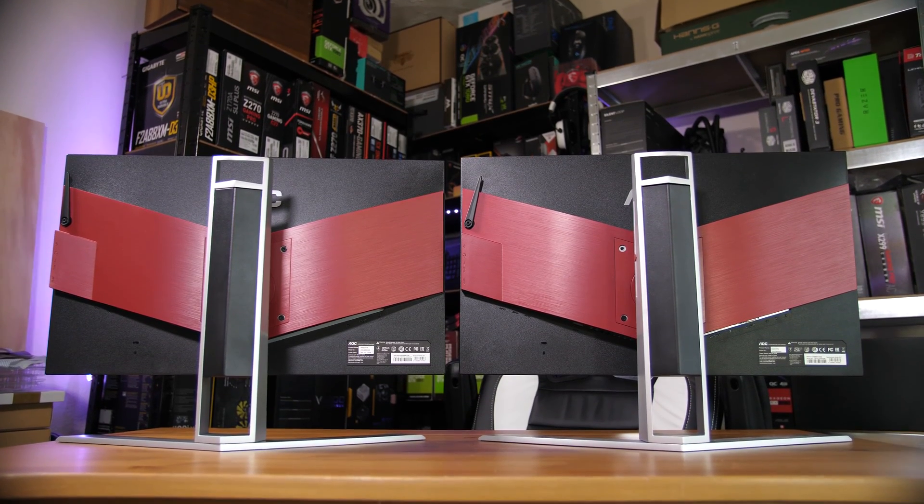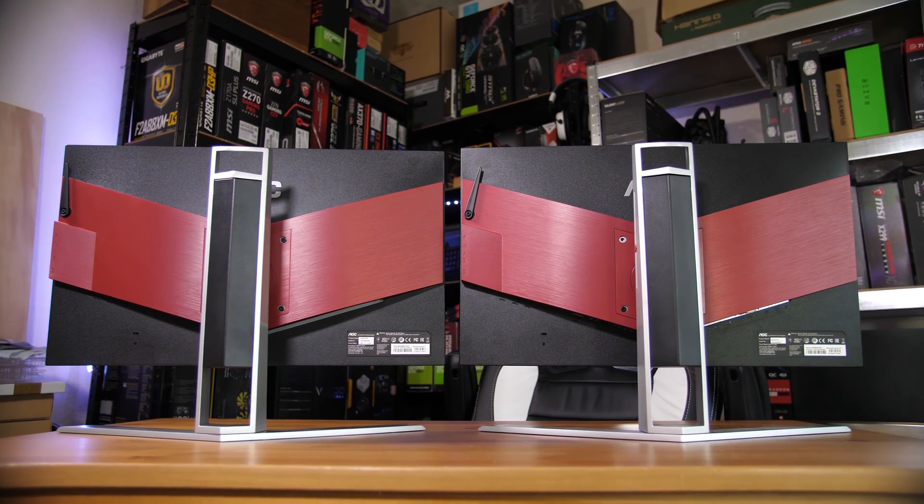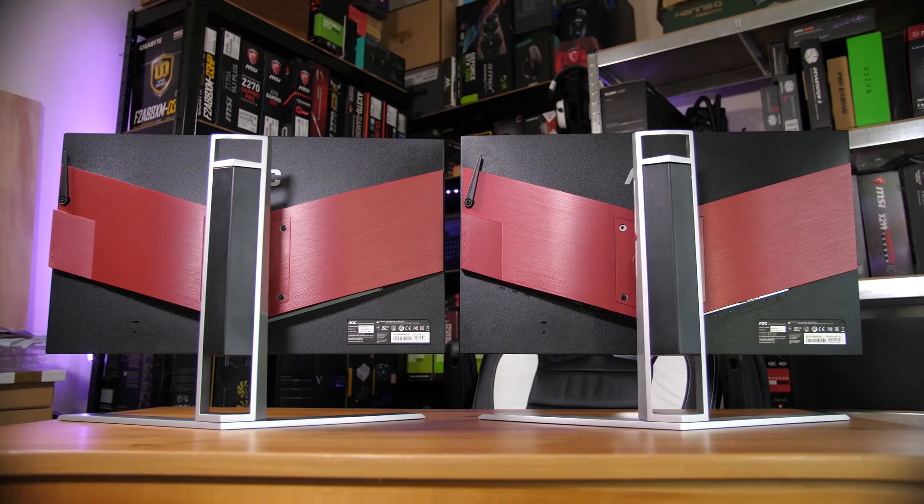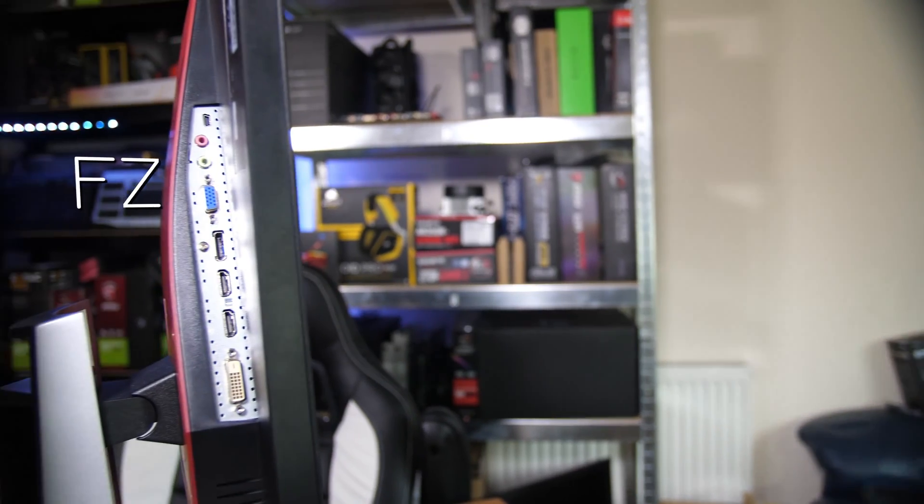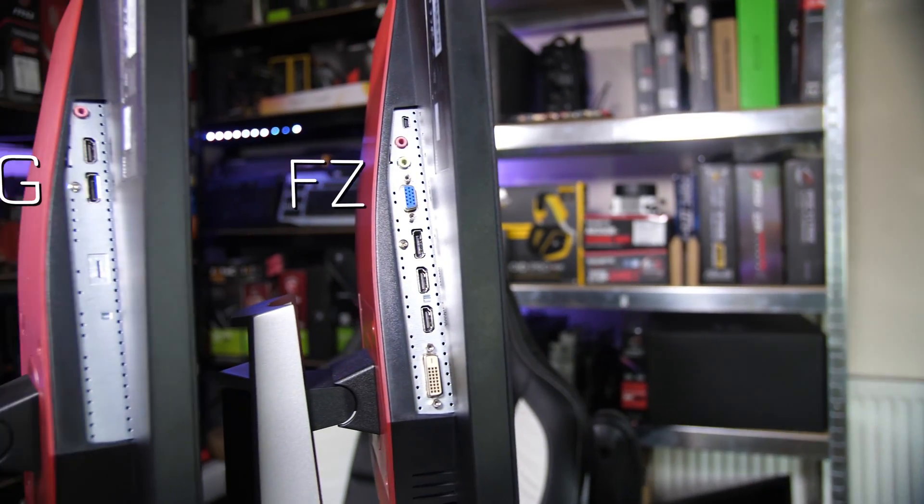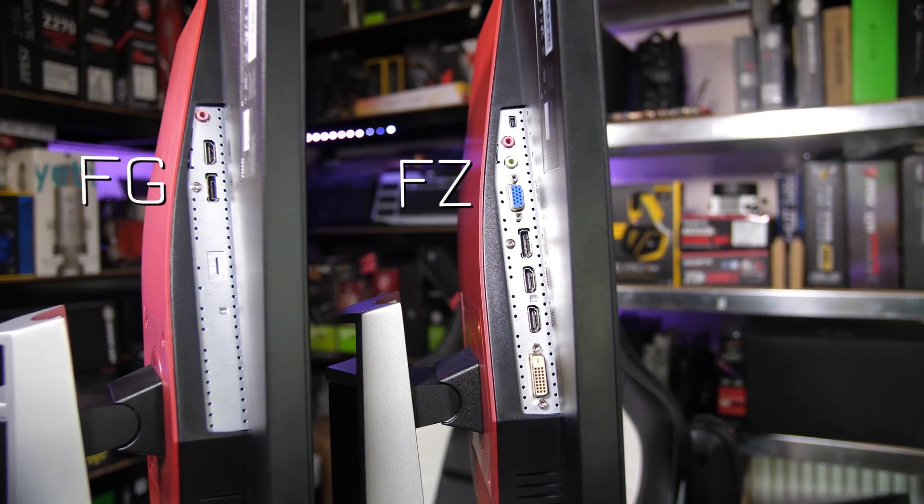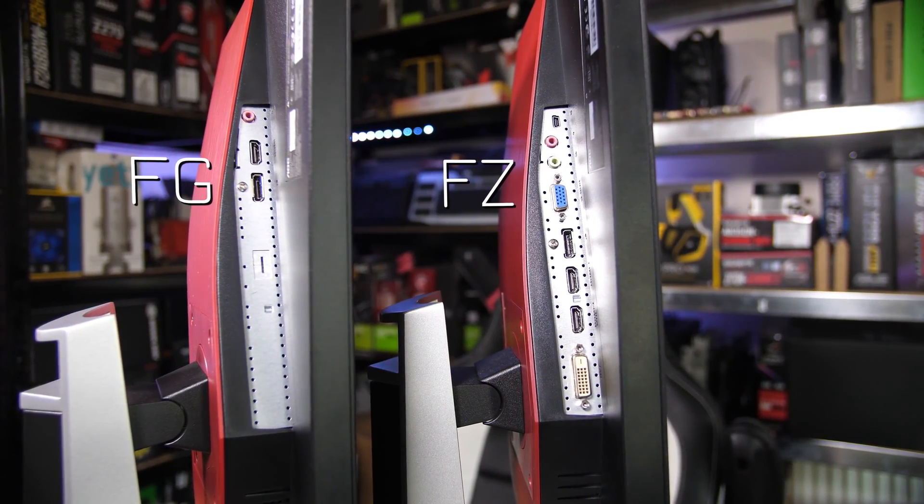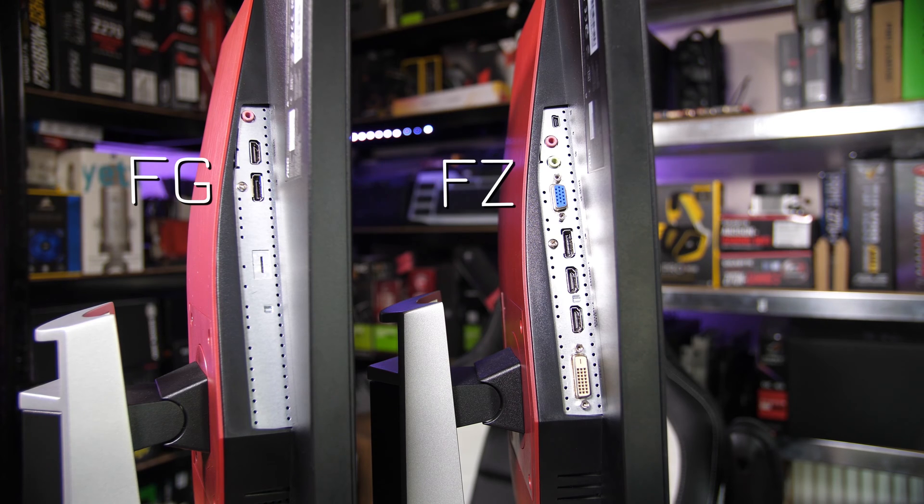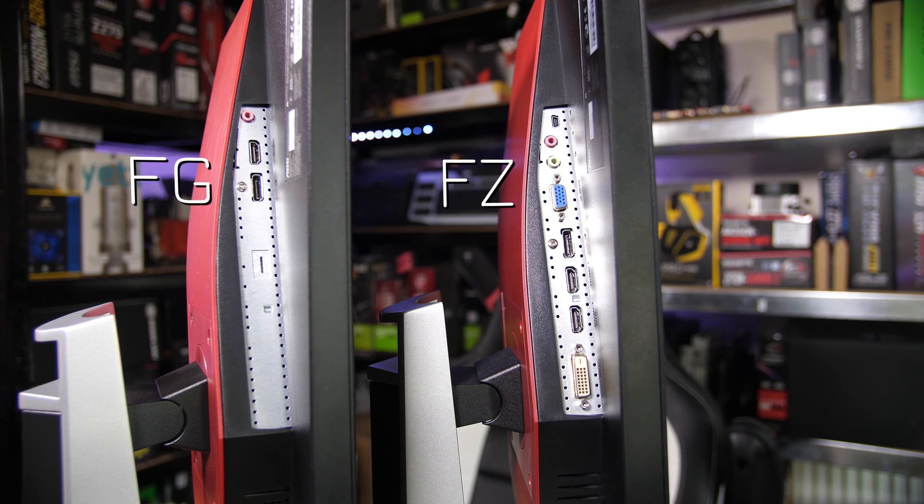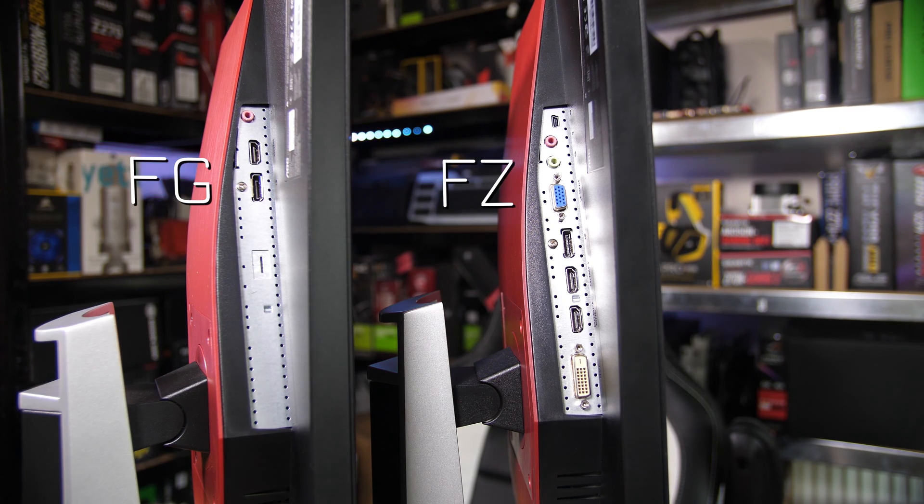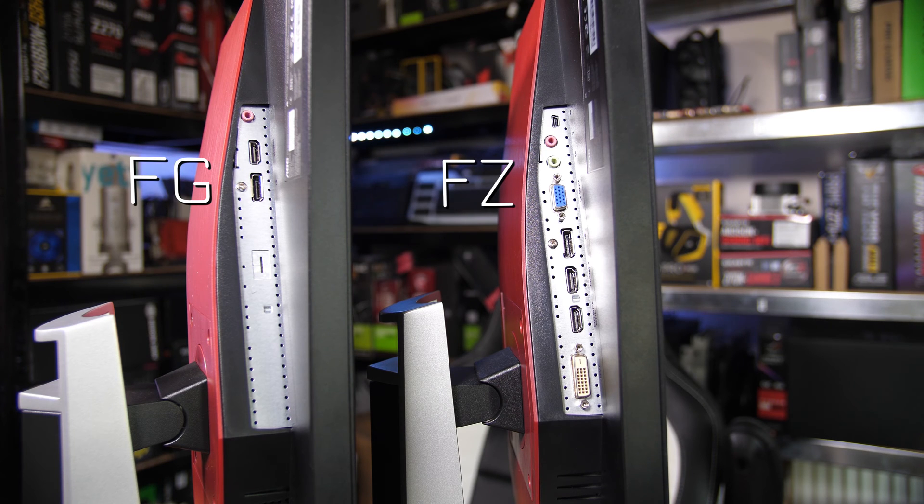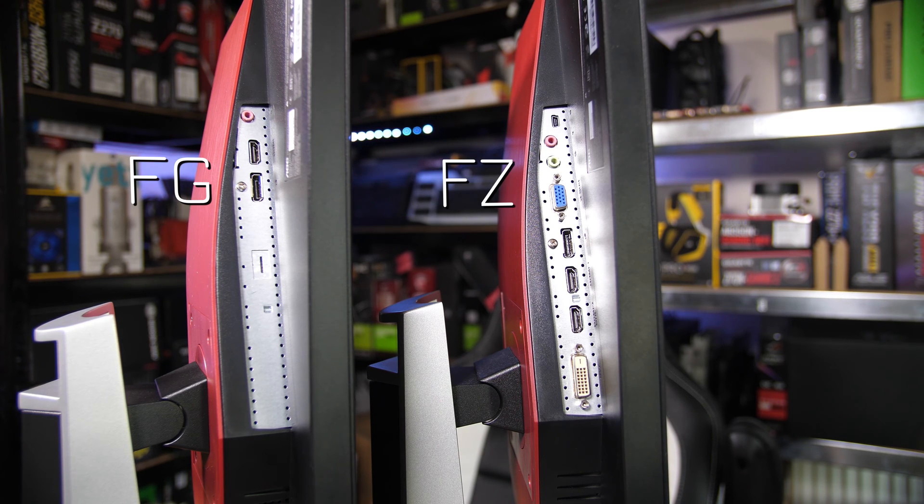The only way you will be able to differentiate them is purely by the I.O. For the FZ, depending on where you are in the world, that has a full complement of DVI, HDMI, VGA, and DisplayPort, as well as that hub down the bottom. Whereas for the G-Sync model, because of G-Sync, you only have DisplayPort and HDMI.